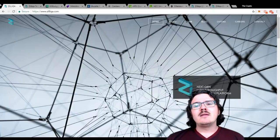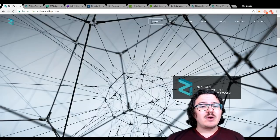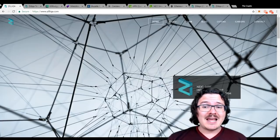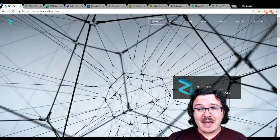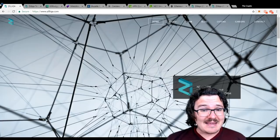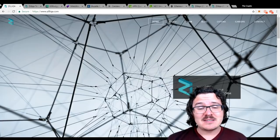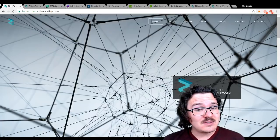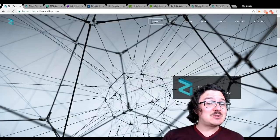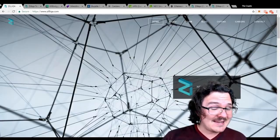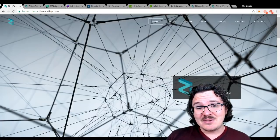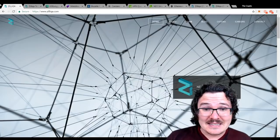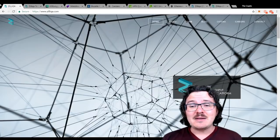This is going to be operating on a proof-of-work algorithm, actually on ETH hash, the same algorithm that Ethereum uses. So when Ethereum does switch over to proof-of-stake, people have another interesting option in Zilliqa to mine if they want to.